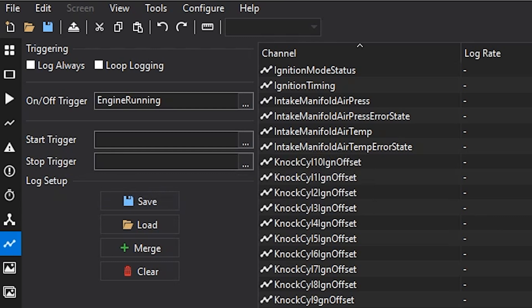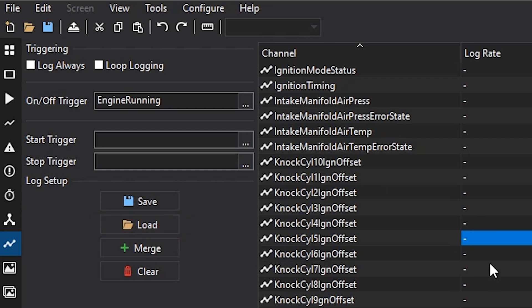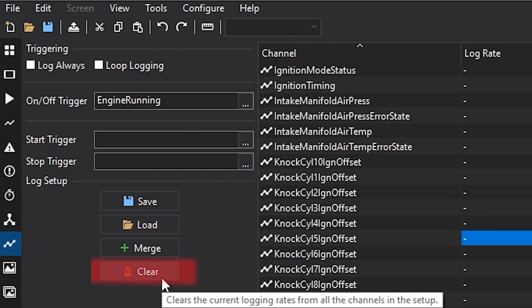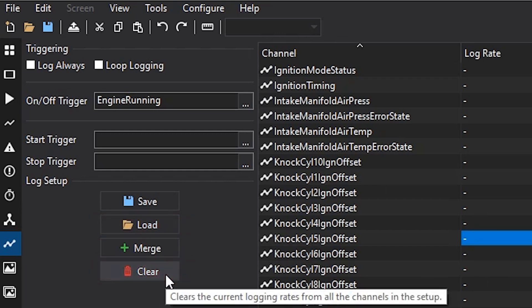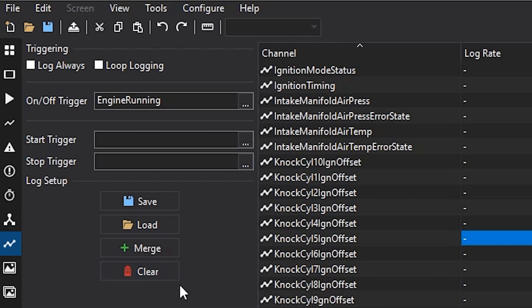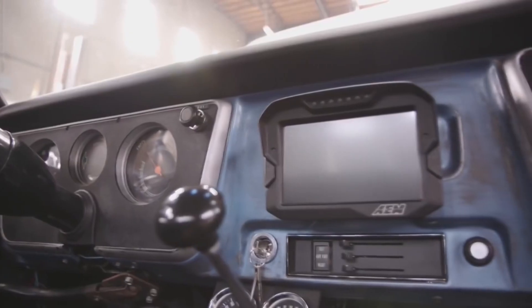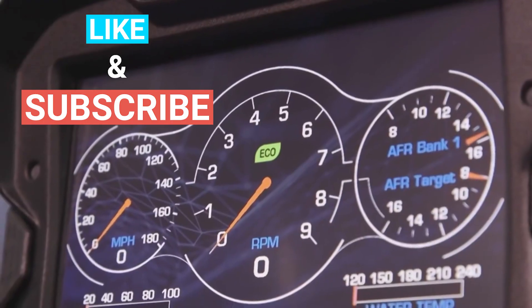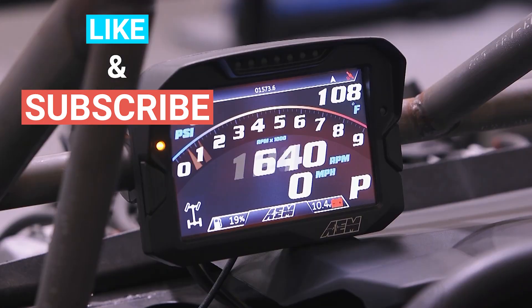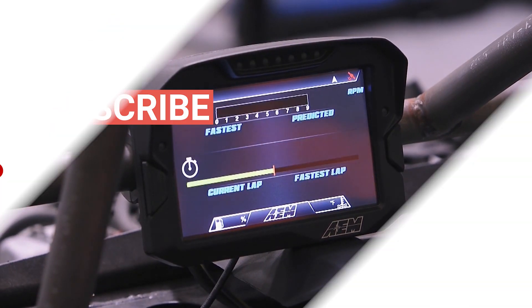You can also save the logging rate setup or load an existing setup that you have saved previously. And then you can also clear out all of the logging setups already and start fresh. So, that was just a very brief overview. Let us know if you have any more video suggestions or things you want to see. All right. Take care, guys.